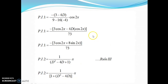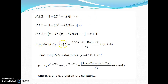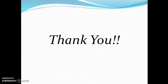Now putting PI₁ and PI₂ together, PI = −(3·cos 2x + 8·sin 2x)/73 + x + 4. The complete solution is y = CF + PI. Don't forget to write that C₁ and C₂ are arbitrary constants. Thank you for watching this learning video.